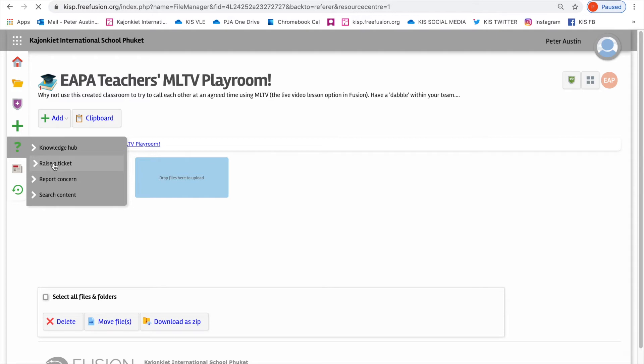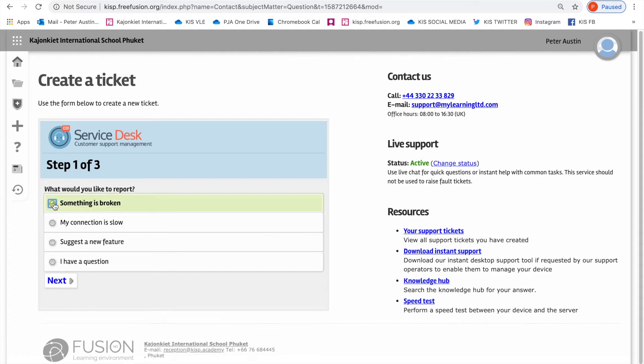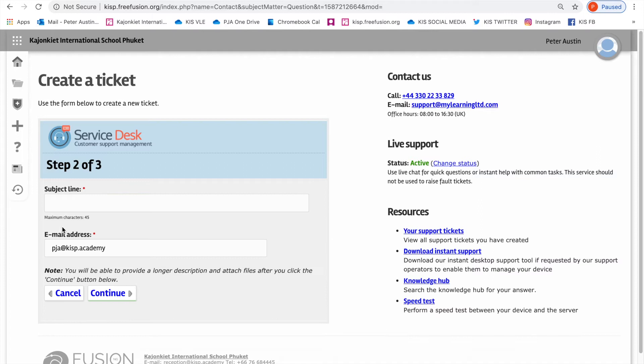Go ahead and click that. You have to choose the best option here. In my opinion, something is broken because there should be an MLTV room in EPA and currently there is not. So I'm going to go to next.